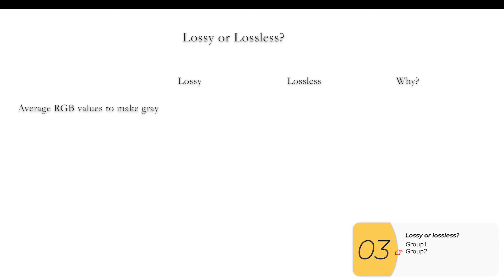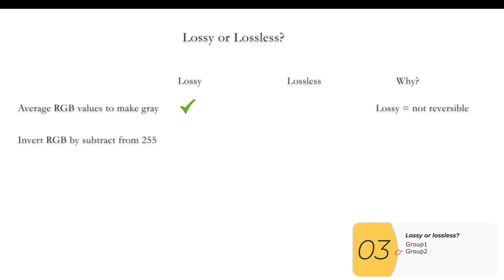Round two: we're averaging RGB values to make gray — is this lossy or lossless? It's lossy, because once you average three numbers you have no way of knowing what the original numbers were — it's not reversible. Next: we invert RGB values by subtracting each R, G, or B from 255. For example, if red is 1, it becomes 254. This is a lossless transformation because we can reverse it by subtracting the new value from 255 again. These questions test whether you understand lossy and lossless concepts even outside of compression.